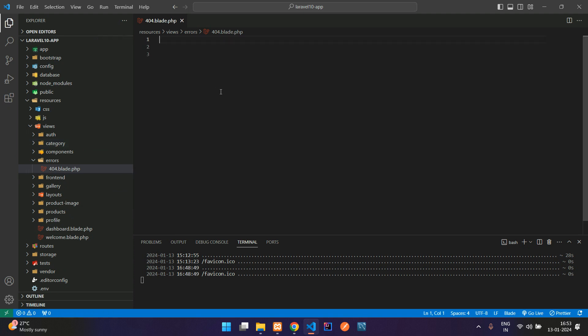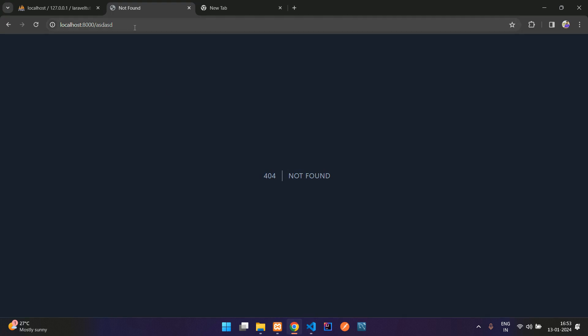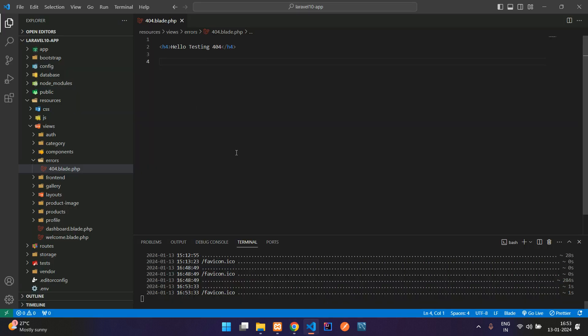Now let me just type here one H4 tag. Hello, testing 404. Let's save it. Now let us see the output. So here I don't have such URL. I'm refreshing and you see that hello, testing 404 content has been come over here.